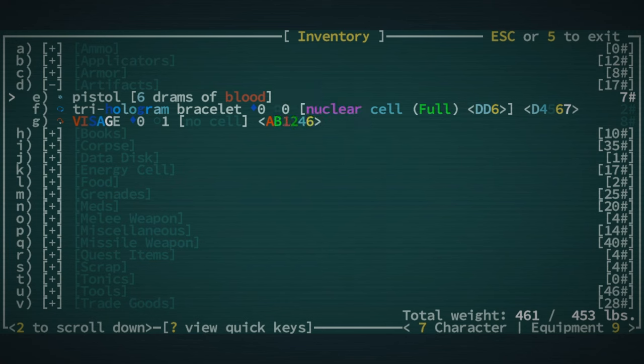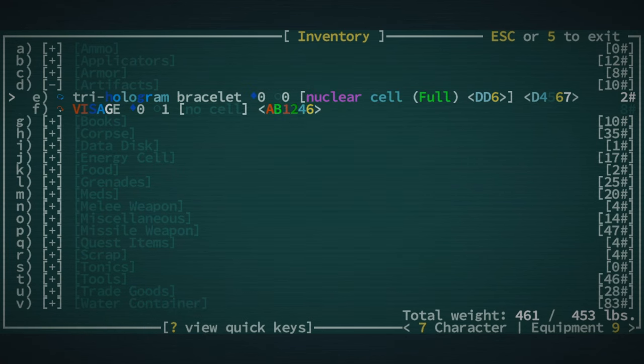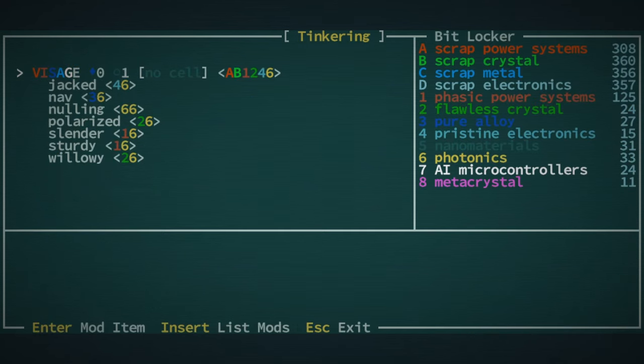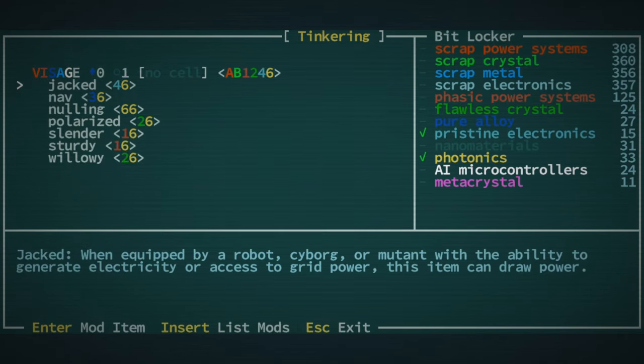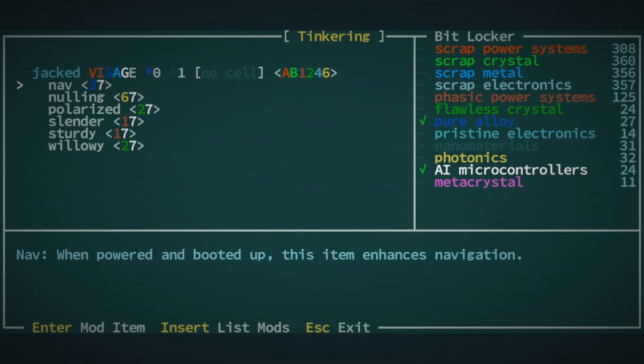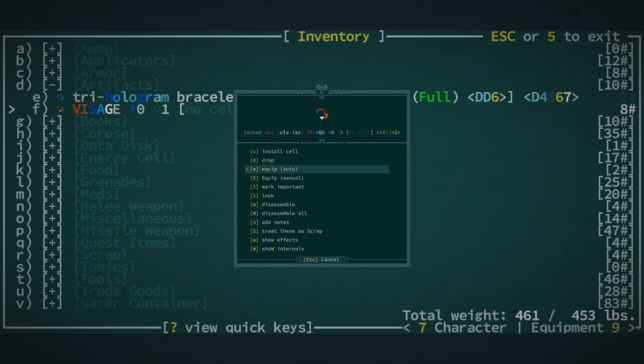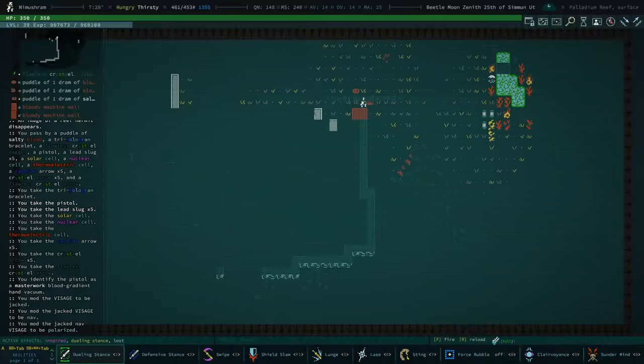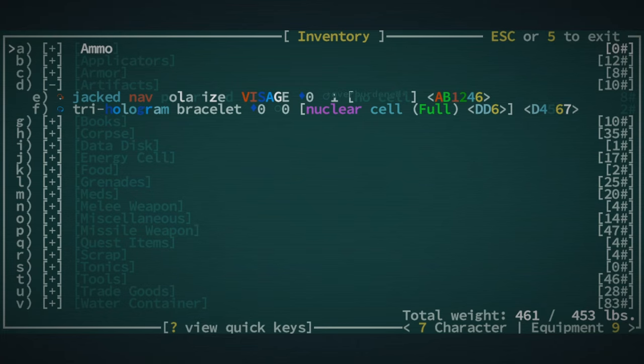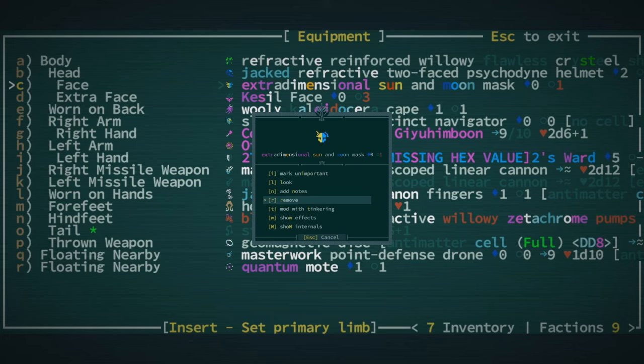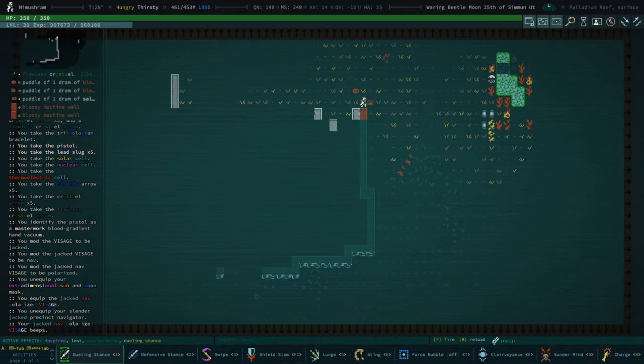Oh, we've got a blood gradient hand vacuum. So I should mod this with Jacked. And I guess Nav? And I guess Polarized. I don't think it's very heavy. Oh, it's eight pounds. That's actually heavier than I thought. And then I want to put that on, replace Sun and Moon with that. And that'll basically serve as our second slot, unless I can think of something better or unless we get an extra dimensional thing that gives us something really good.